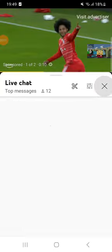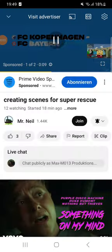F.C. Kopenhagen gegen F.C. Bayern München F.C. Football. Video not sponsored. F.C. Sponsors, that's all I care.